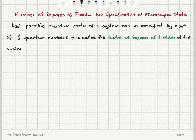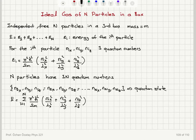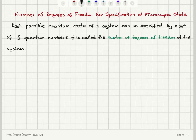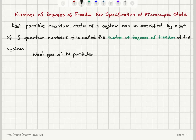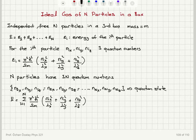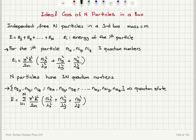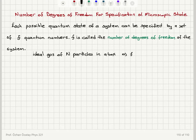What is this number f for the examples that we have seen? We have seen one example: an ideal gas of N particles in a box. How many quantum numbers did we need in order to specify the state of the system? For each particle we need to give Ix, Iy, and Iz for the i-th particle. For N particles we need to give these sets of three numbers N times. So f for this case is equal to 3N.